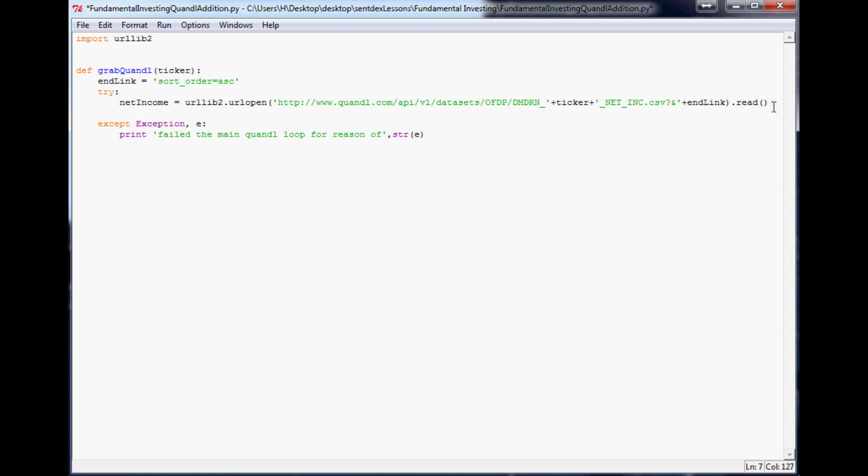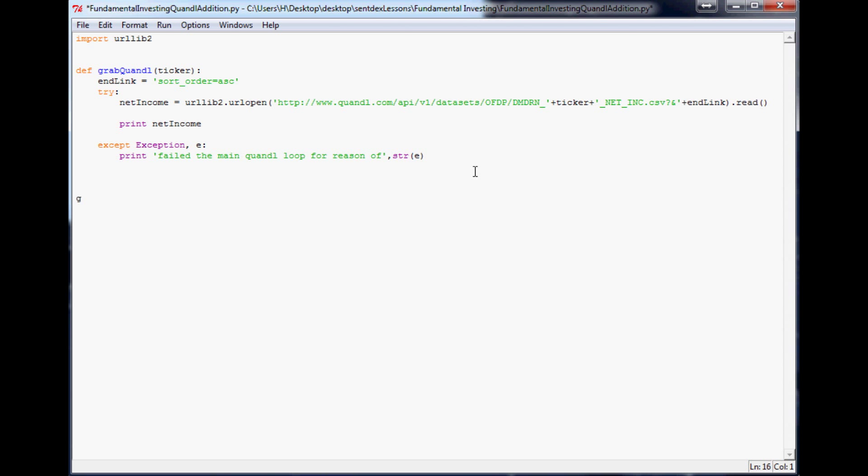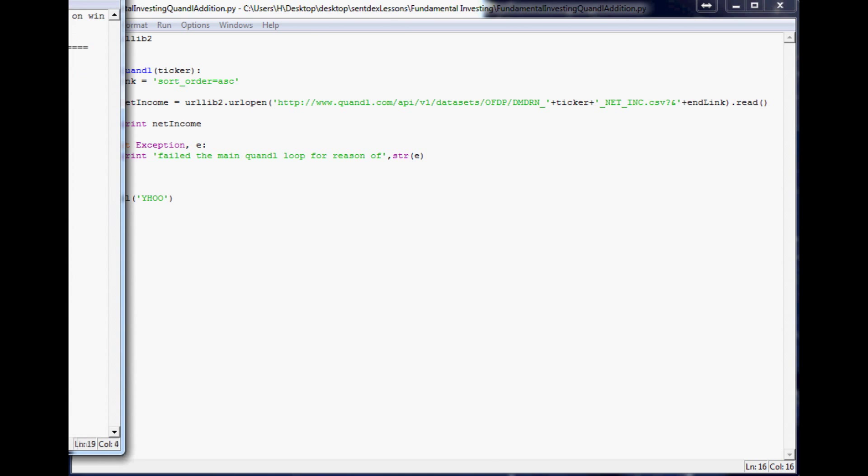So anyways, this is where we are, net income equals that. And so what we can do now, and just test where we are, print, net income, let's learn to spell here. And now let's call grab Quandl and put the ticker in here. We'll say, Yahoo, save, and we'll run that.